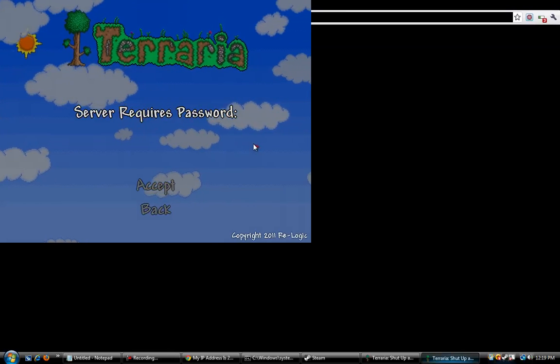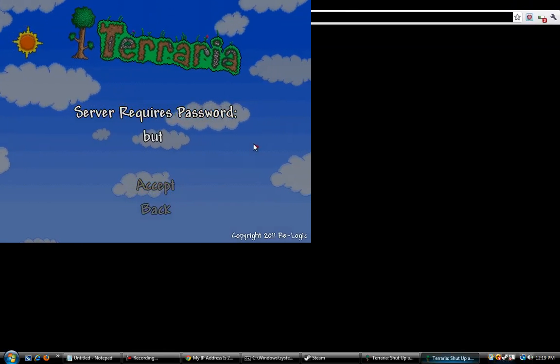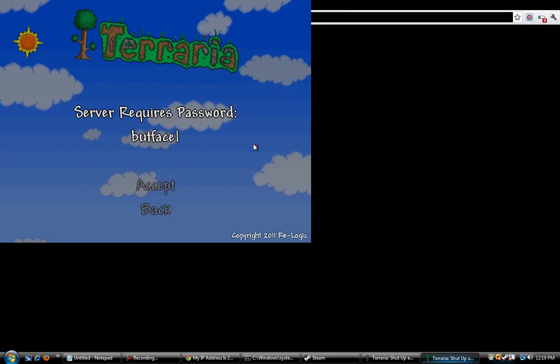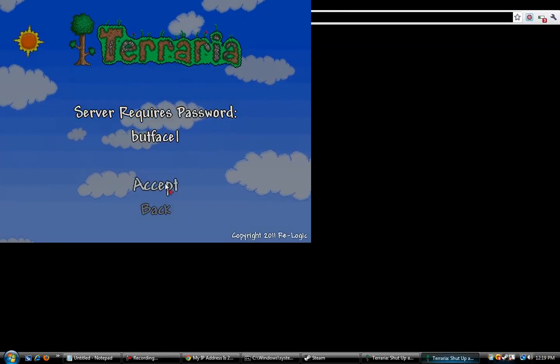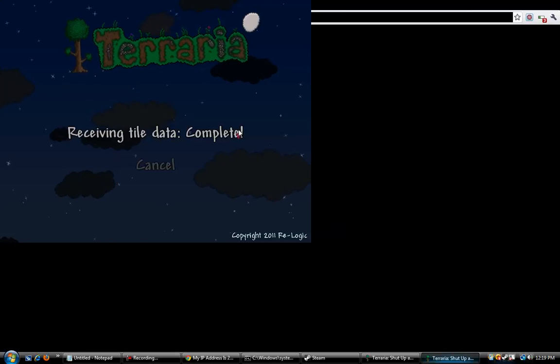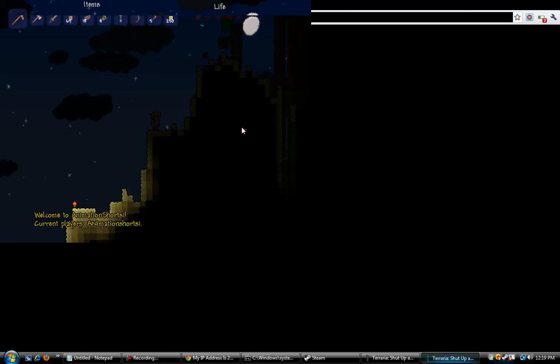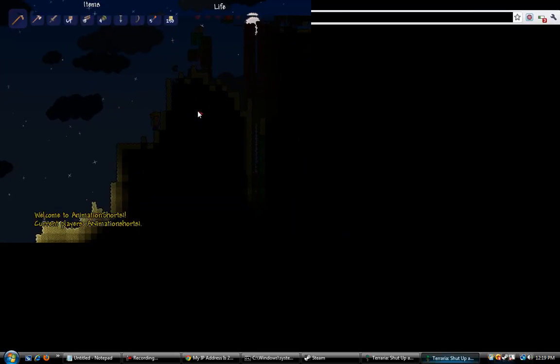Alright, I found the server. The server requires a password. If I remember my password correctly, it's buttface. So I'm going to hit accept. And I am now playing on my server.